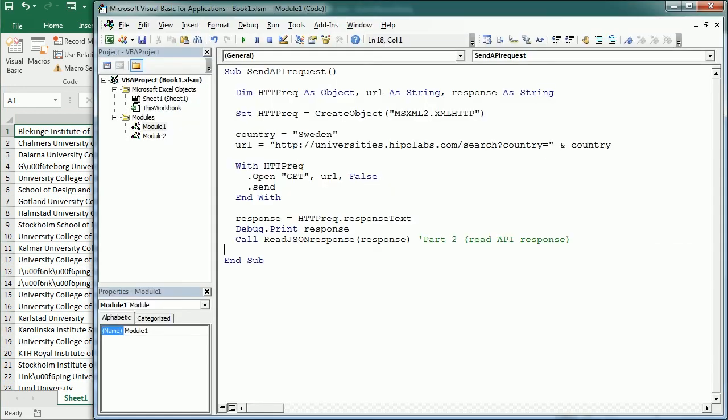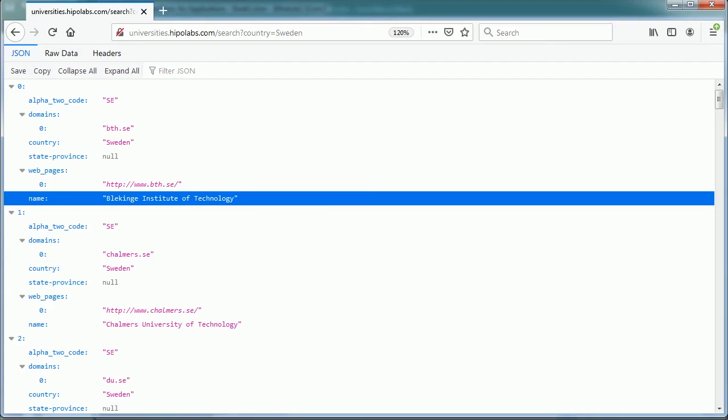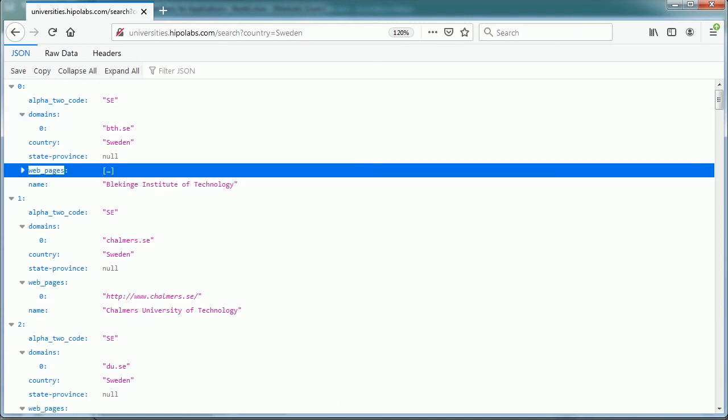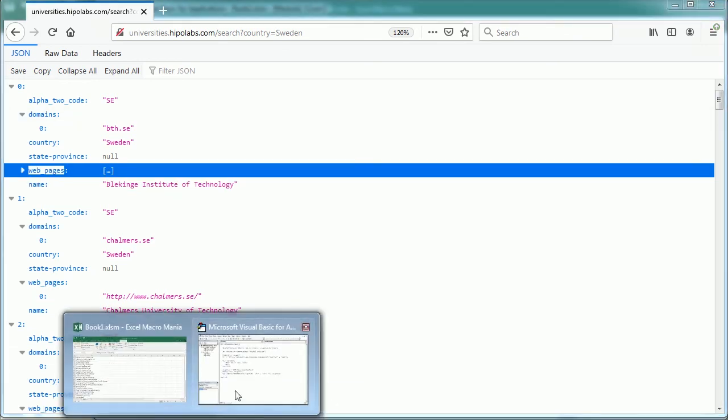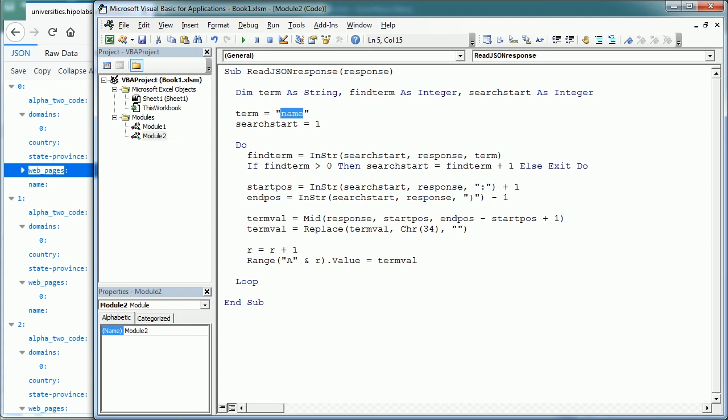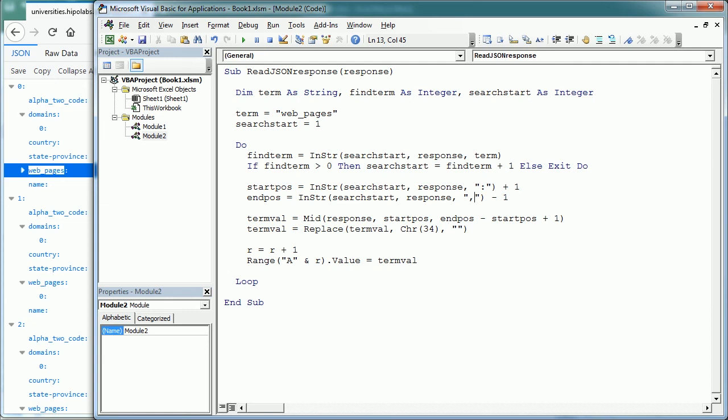And if we want to get other info, such as let's have a look at the JSON formatted response. So for example, we want to get the web page, we just need to change the term up here, web pages instead of name, and the end position would come now from looking for a comma here, and not the closing curly bracket. And the web page is actually an array of web pages. So we would actually have to look for the closing square bracket of the array, and then the comma. But I noticed there is always just one element in this array. So there is always just one web page, and therefore looking for the comma would probably work. But I think you get the point.